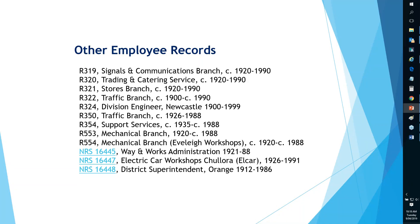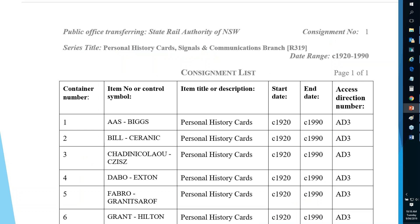There are other records depending on which branch your person was in. For the R Series you'll need to come into the Reading Room to look at the indexes, but all records are available at Kingswood. As an example, R319 has item listings taken from the original railways, giving you a list of how to find records. If I'm looking for Mr Biggs in the Personal History Cards of the Communication Branch, I know it's in Box 1 — and within 15 minutes I can see that card.